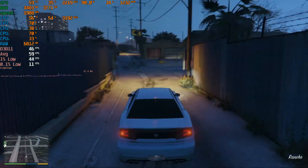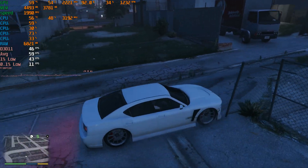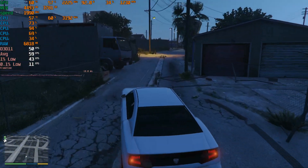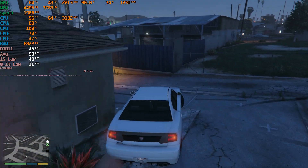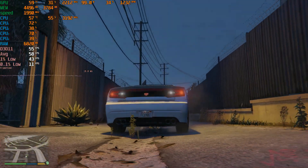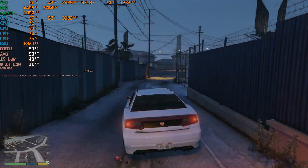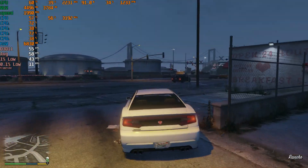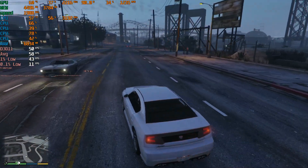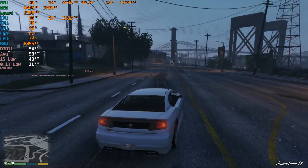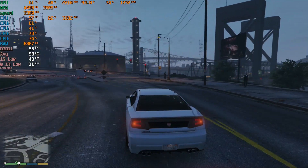You can see some nice dips in this area. It doesn't help that I'm recording this on the same rig here.